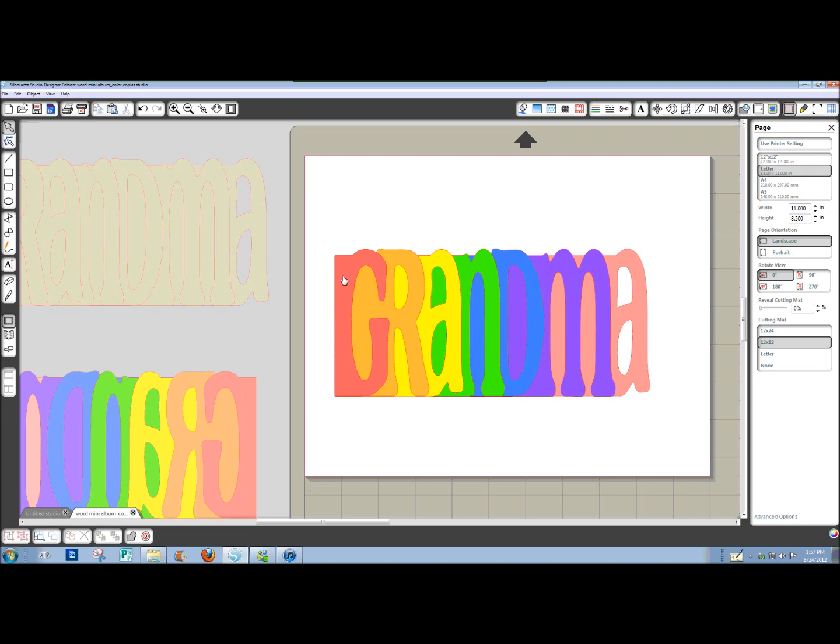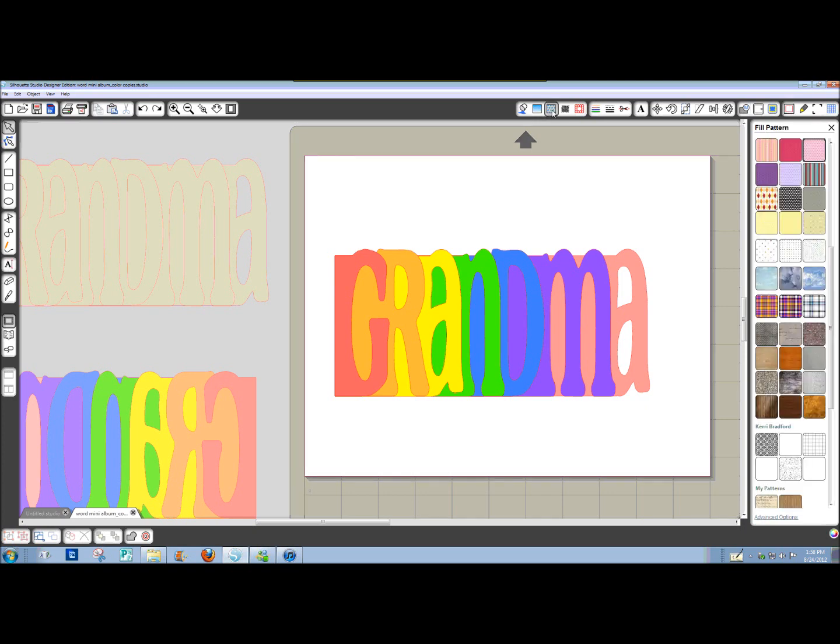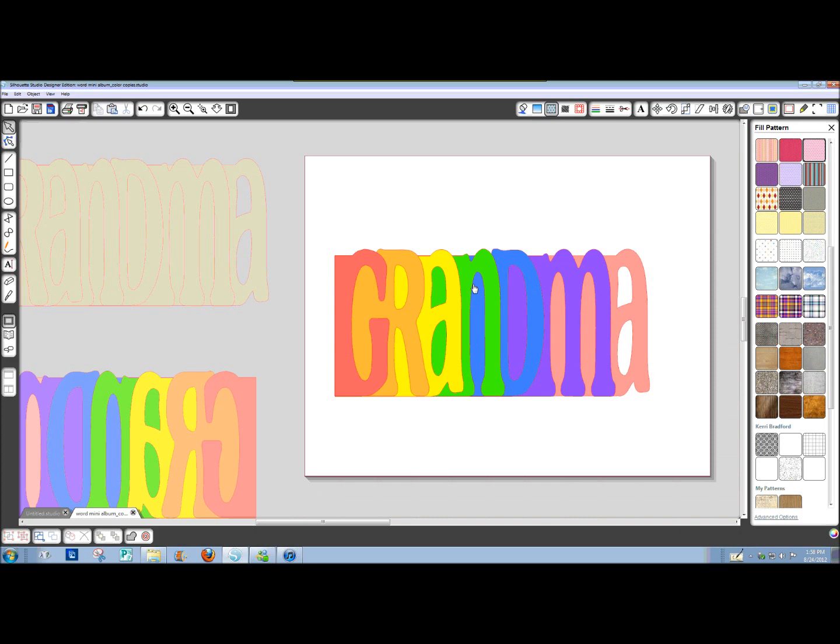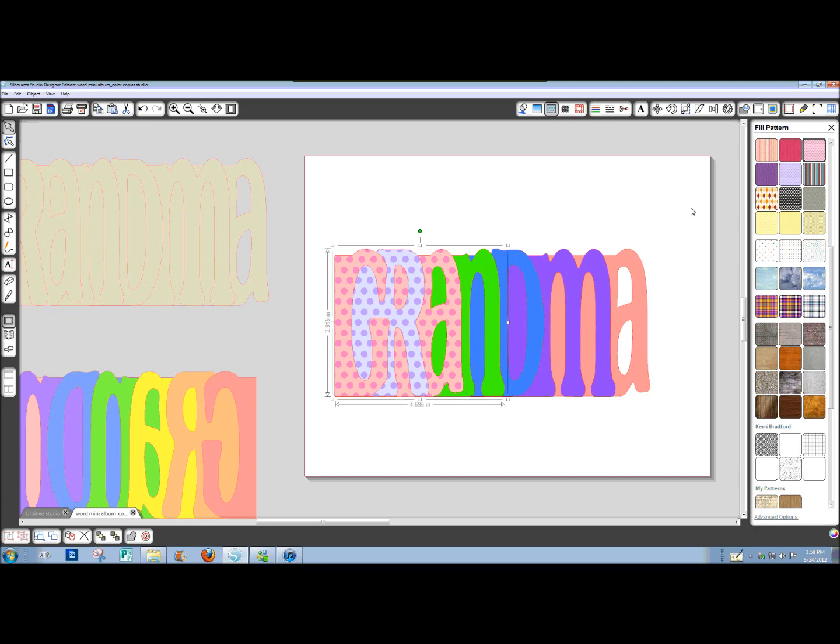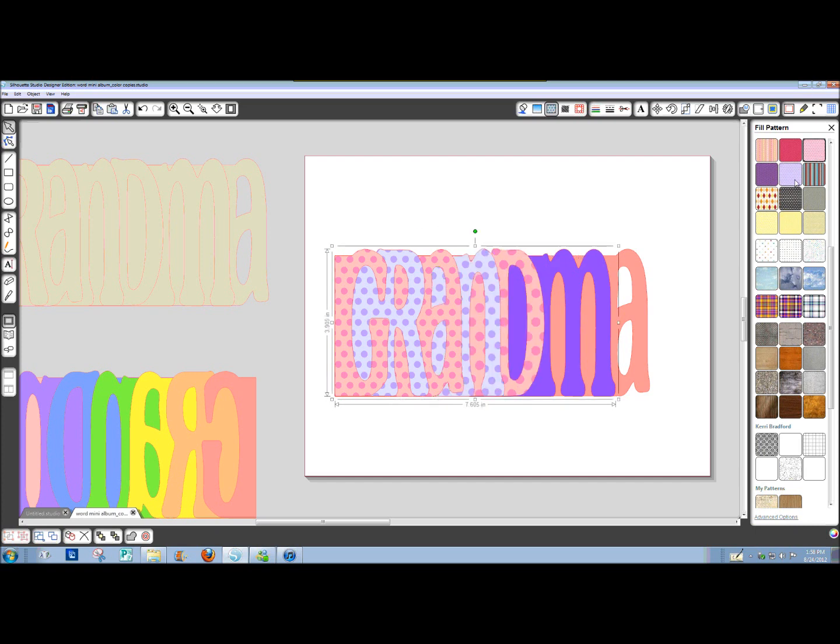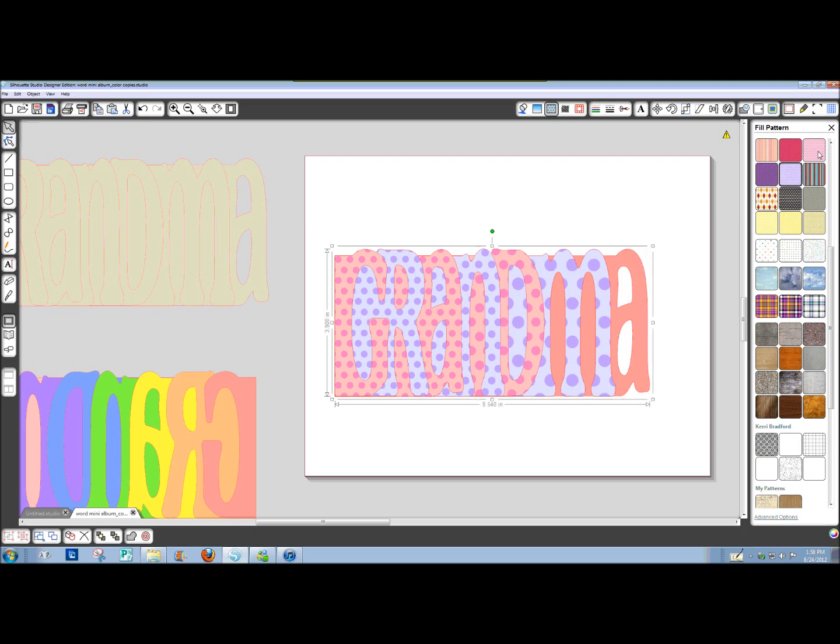Let's say we're doing just a fill pattern that's available in Studio. Go ahead and open right here your fill pattern window and you can pick whatever pattern you want. Just select the letter, choose the pattern. I probably wouldn't really do this, but just for simplicity, I'm going to alternate pink and purple polka dots.